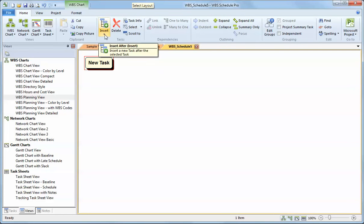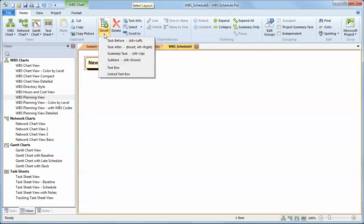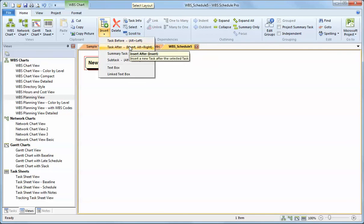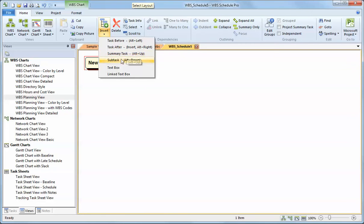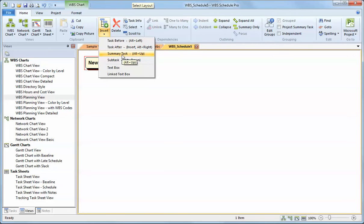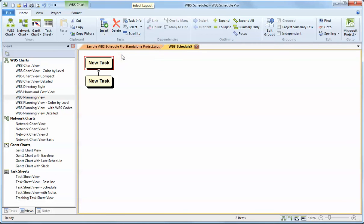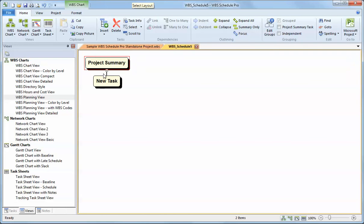That inserts a task. You can also use the drop-down arrow to insert an item to the left of what you just added or to the right, which is the task after. I can also insert a summary task to that item or a subtask. If I insert a summary task, it will insert an item above the selected task.